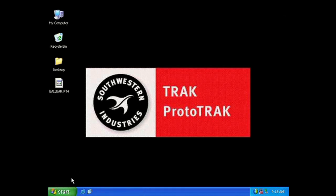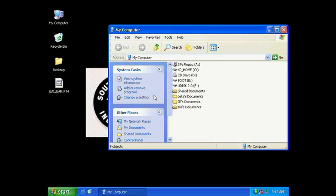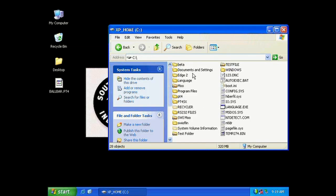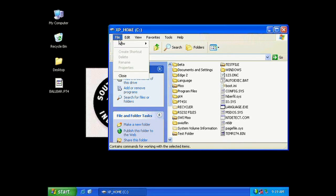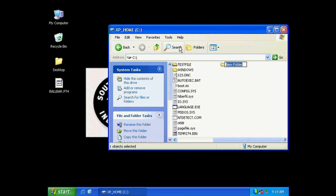So go ahead and click on Start. Go to My Computer. And I'm actually going to create this folder in the C Drive. You can create it wherever you'd like in the desktop or wherever. I'm going to go up here to File and New and click Folder. You can name this file whatever you'd like. I'm going to name it Share.